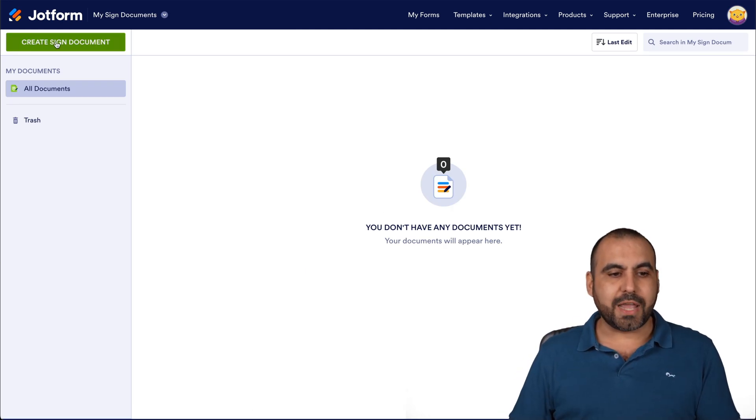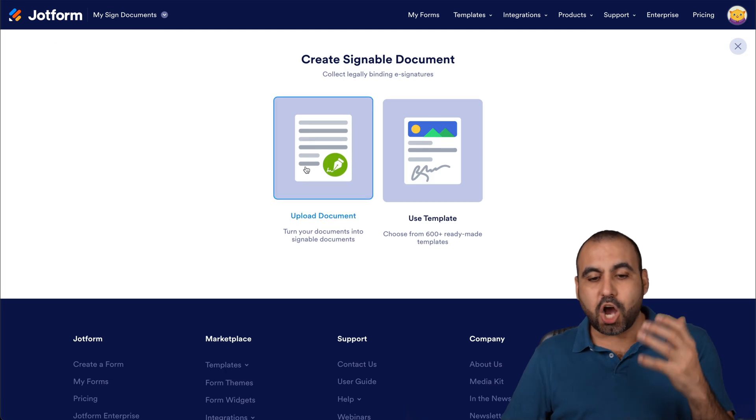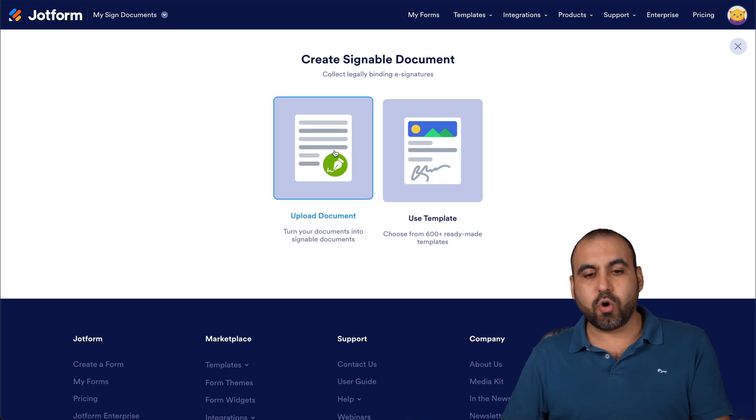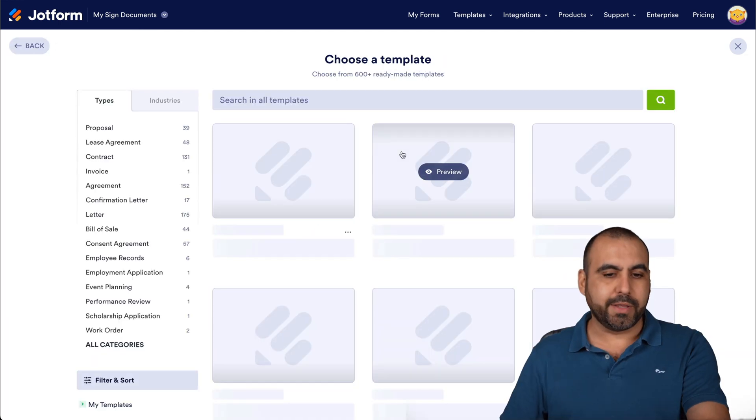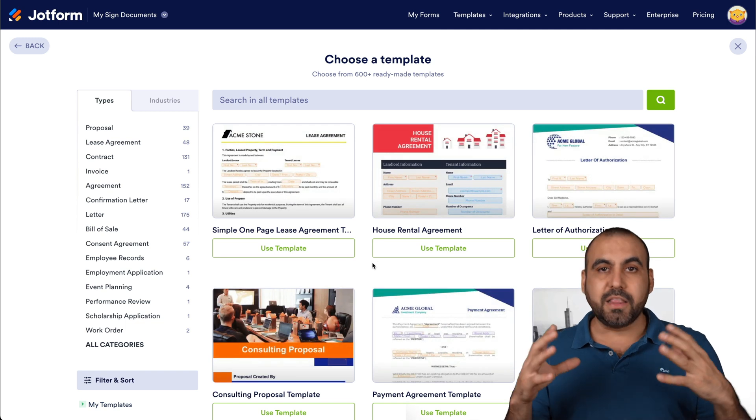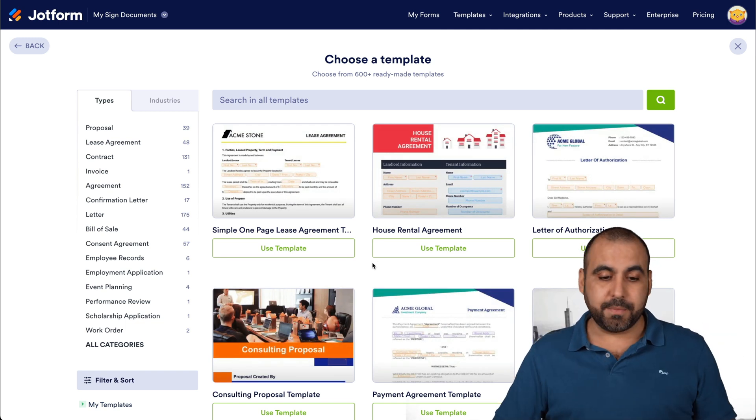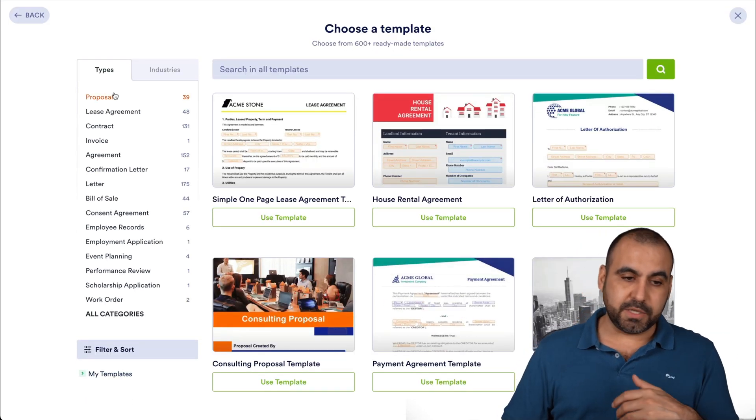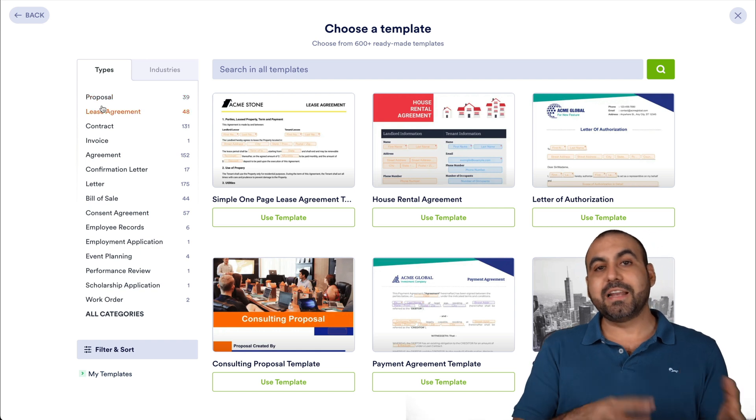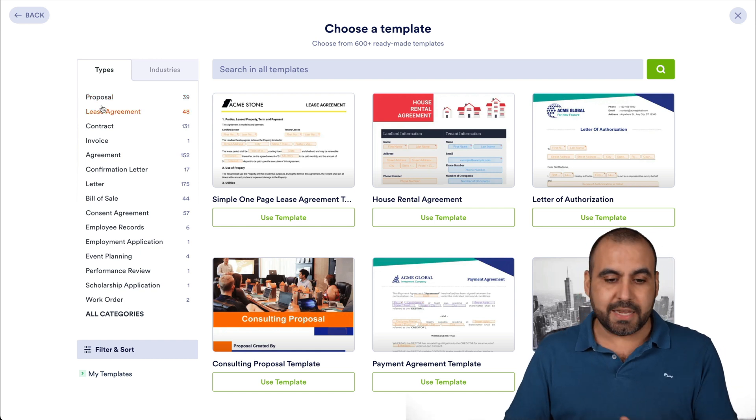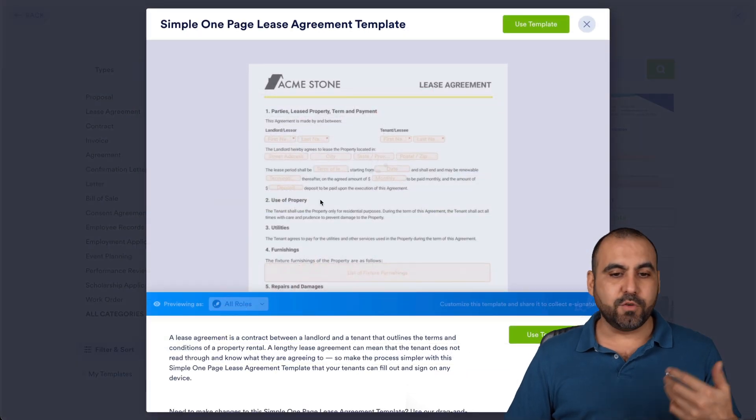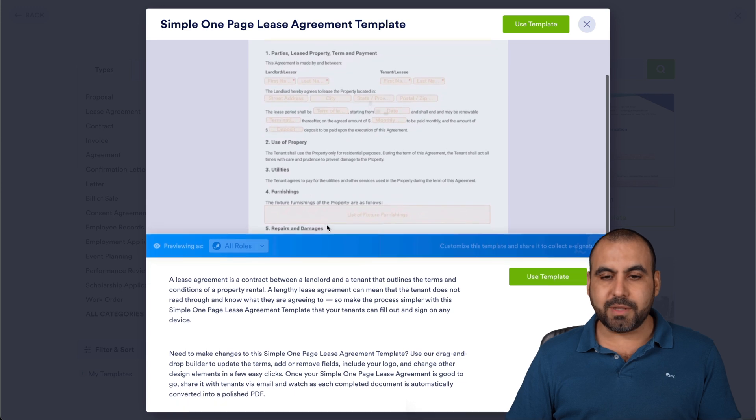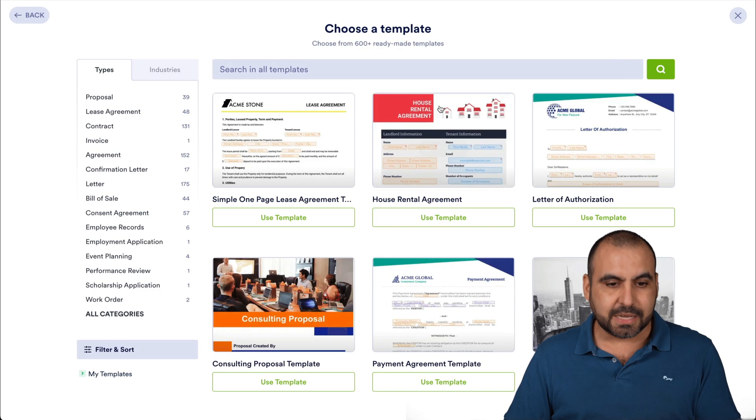So we're going to go into create a signed document, and we can upload a document or we can use a template. Just let me show you really quickly the templates, because I love templates because they save you time and you can find templates for different type of purposes and then customize them to whatever you might need. Now, if you like one of these documents, you can go ahead and use one of these templates.